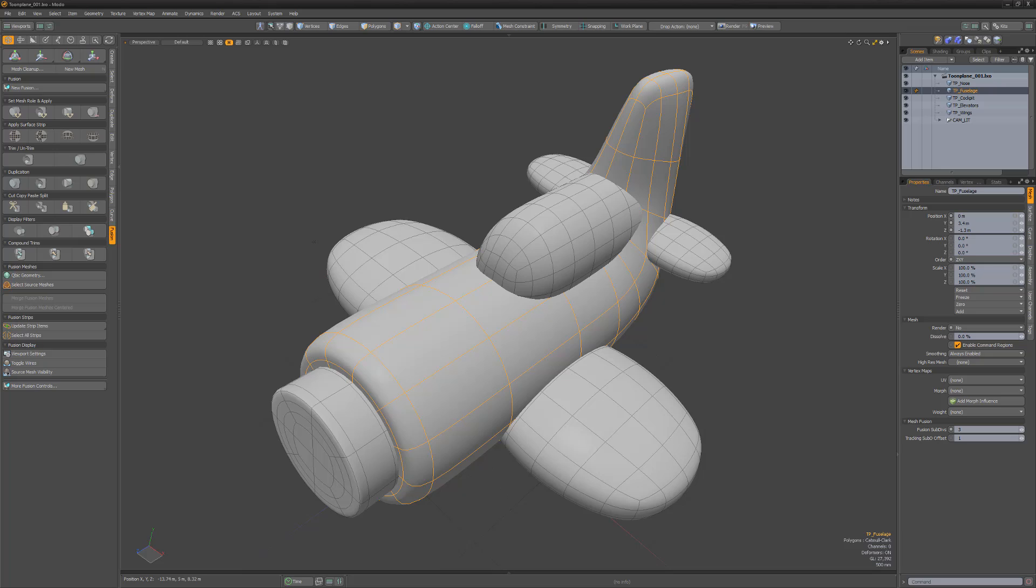Since mesh fusion items are procedurally created and remain live, the process of applying a material to a portion of a mesh fusion item works different than working with direct modeling.